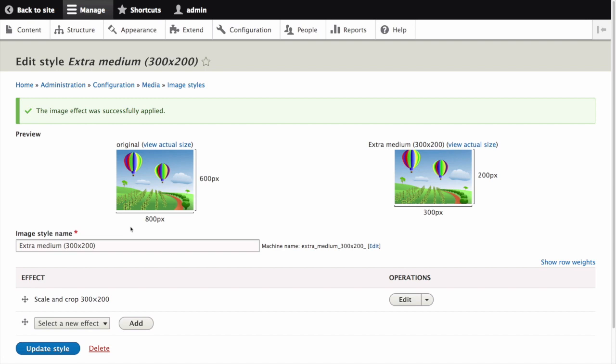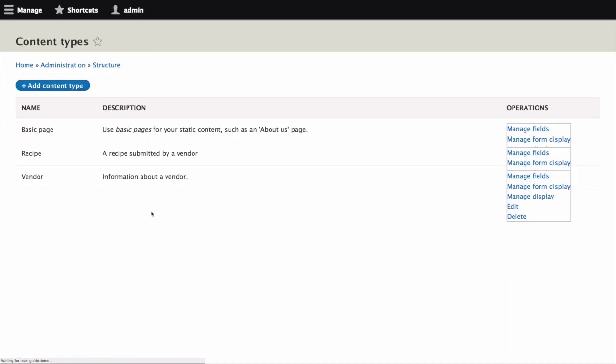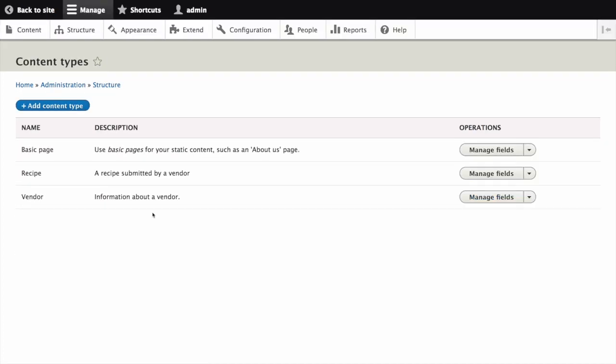Now we can apply this image style to the display of an image field. In the manage administrative menu navigate to structure content types. This is the path admin slash structure slash types. Click manage display in the drop down for the vendor content type. This is under the operations column.